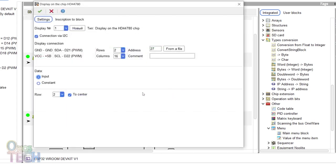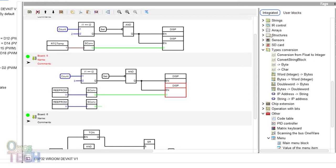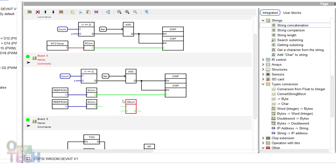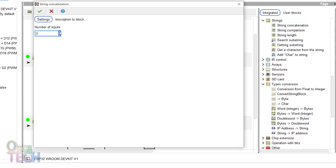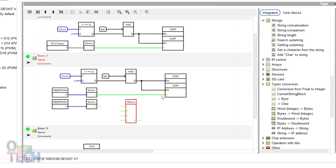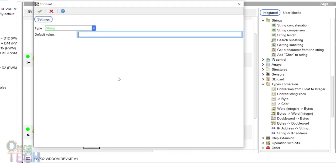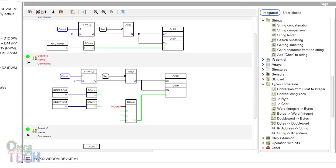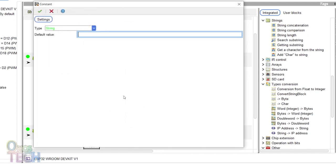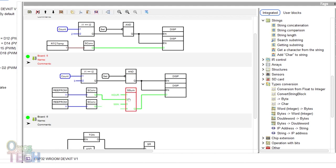Deselect the second display to center and select column 1. Insert a string concatenation block with 4 numbers of inputs. Connect its output to the input of the display. Right click on the first input and insert a constant string of R and a colon with a space after. Connect the second input to the first string converter block. Right click on the third input and insert a constant string of min and a colon with space before and after.